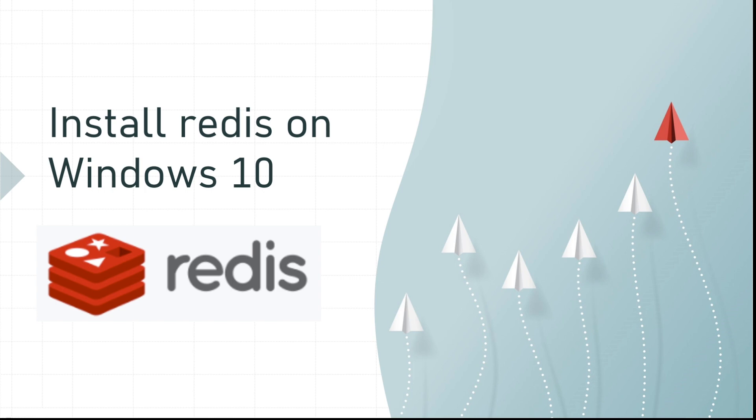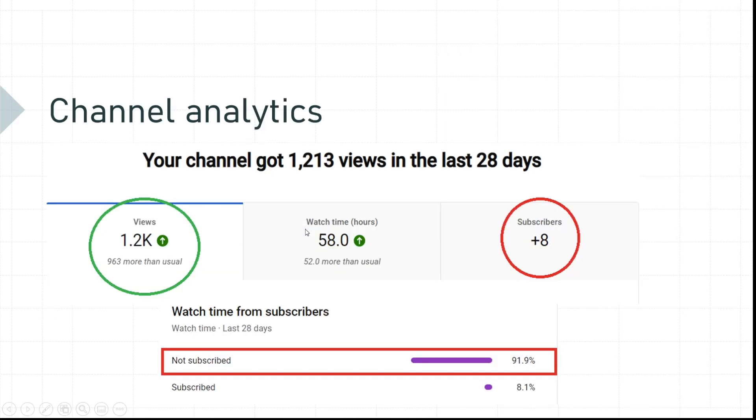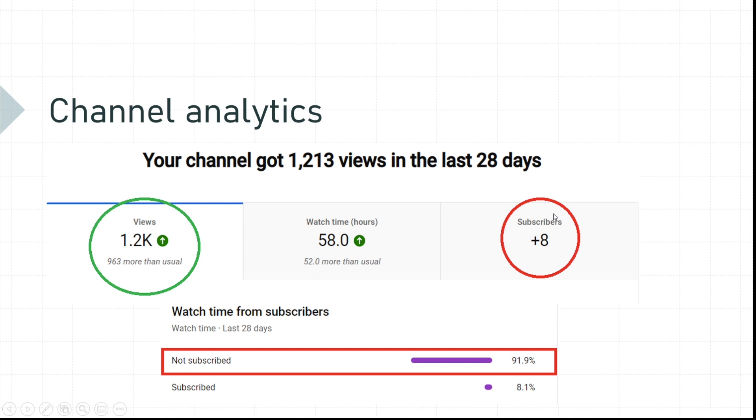Before we get into today's video, let me do a quick channel analytics. In the last 28 days, there are 1.2k views on this channel. Thank you viewers for your support. However, if you look at the subscribers number, it's only 8. It is very, very low and not an encouraging number.